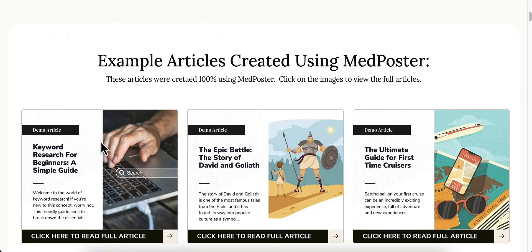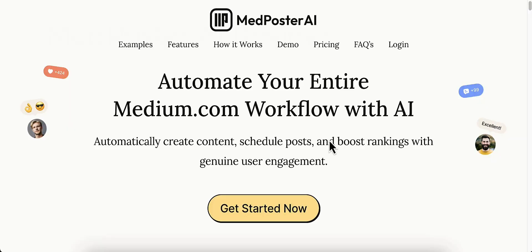They've also got some sample articles for you to look at as well. These are the articles that have been created for MedPoster AI and have been pushed out to their Medium accounts. They did a lot of tests with MedPoster AI and they're finding that the posts that they're pushing out are actually getting snippets at the very top of Google.